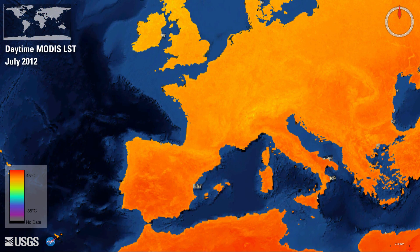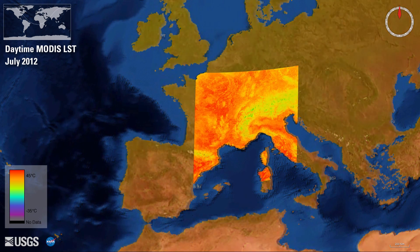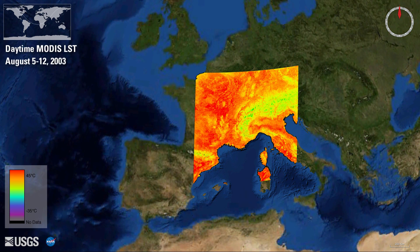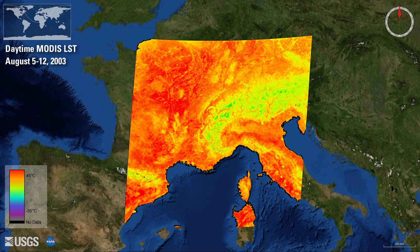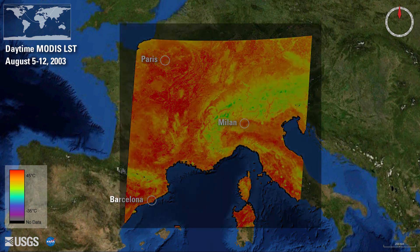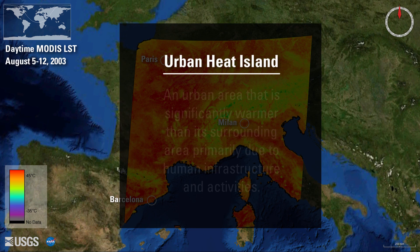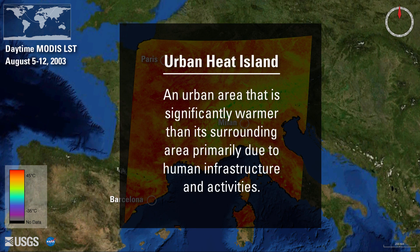Europe experienced a deadly heat wave during the summer of 2003, observed here using MODIS data. This data allows us to see warmer temperatures in larger cities such as Milan, Paris, and Barcelona compared to the rural areas surrounding them. This phenomenon is called the urban heat island, or UHI effect, when an urban area is significantly warmer than nearby rural areas due to human infrastructure and activities.